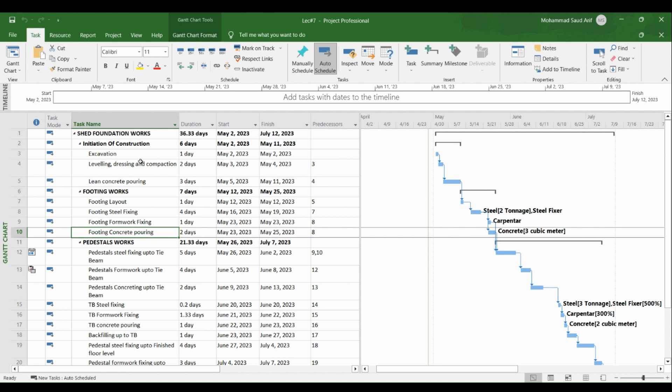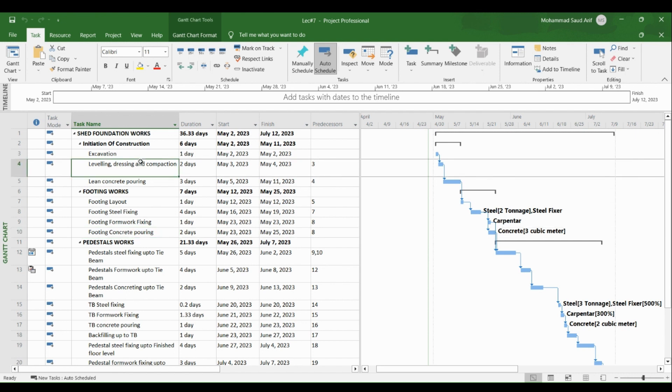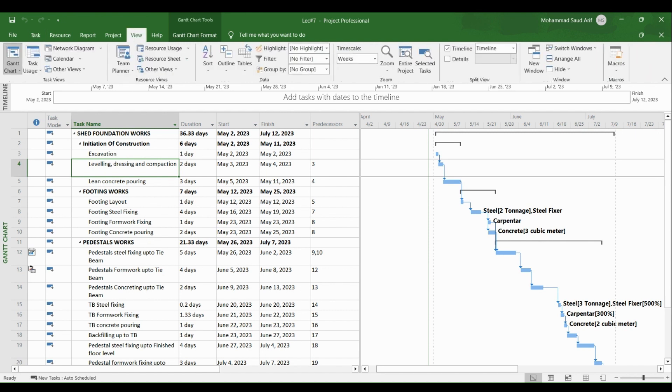If we have a schedule of 1000 activities, there's a possibility we might miss something. This look ahead schedule will serve our purpose. For creating a look ahead schedule, we will go to the View tab